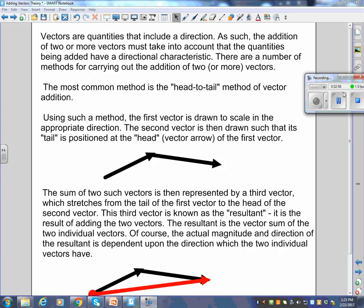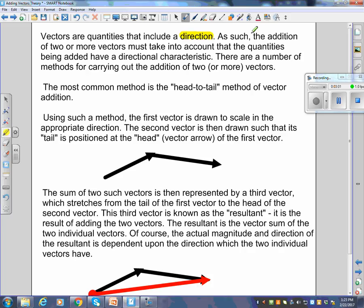Vectors are quantities that include a direction. The addition of two or more vectors must take into account the directional characteristic of each quantity. In other words, you have to add the directions.